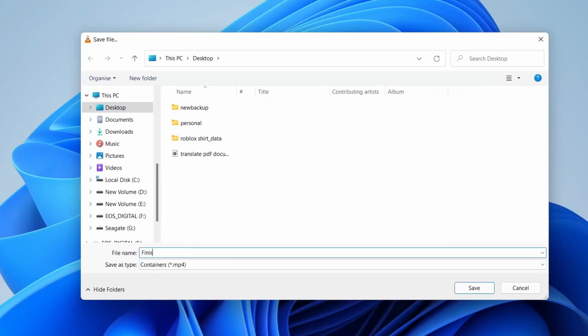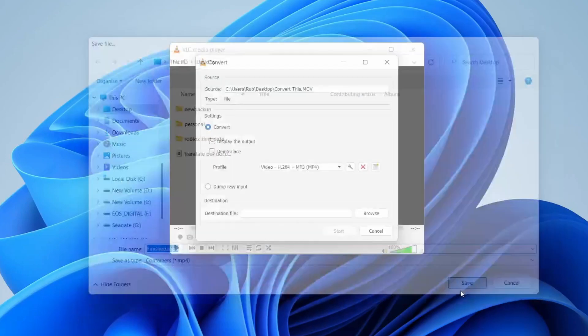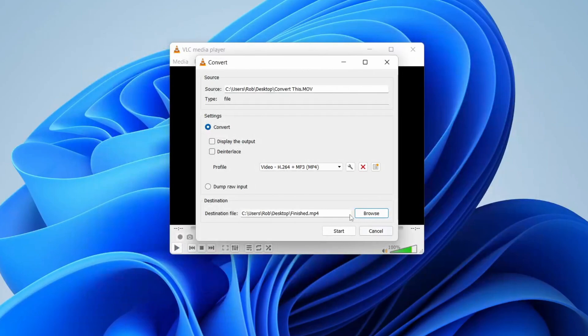I'm going to name this Finish, just like so. Then what I recommend doing is adding dot MP4, just like this, and then go to the bottom right and tap on Save.